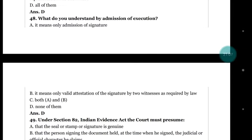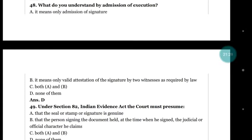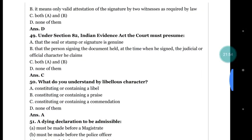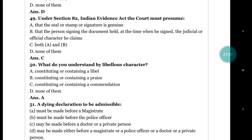Question number 48: what do you understand by the admission of execution? (a) it means only admission of signature; (b) it means only the valid attestation of signature by two witnesses as required by law; (c) both a and b; (d) none of them. The right answer is (d) none of them. Under section 82 of the Evidence Act the court must presume that the seal, stamp, or signature is genuine and that the person signing held the judicial or official character he claims.